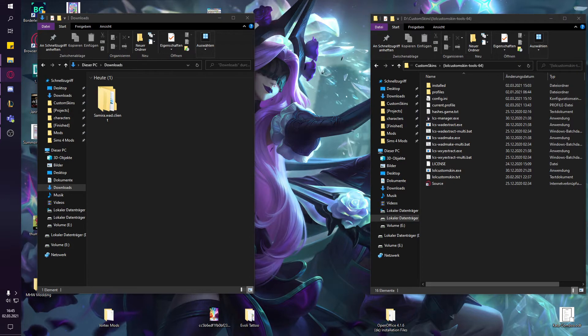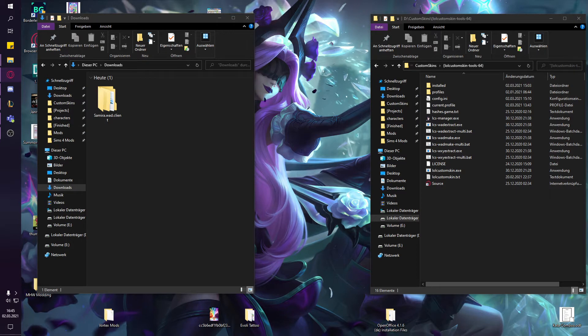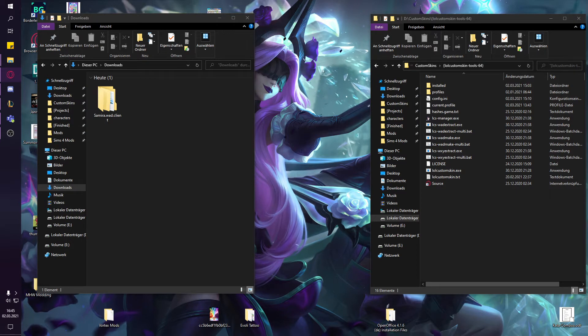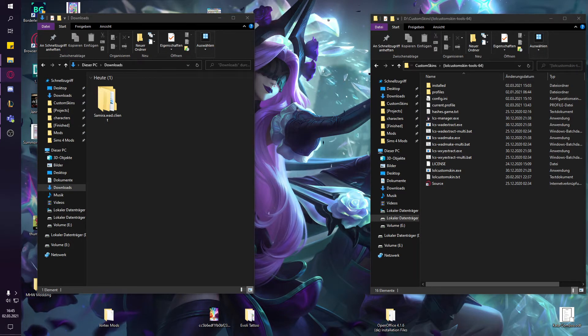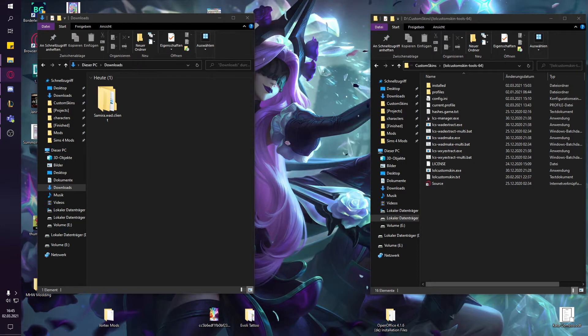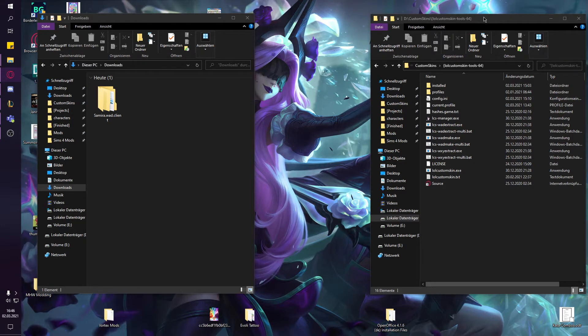For example, what's easiest is to swap around auto attack files. So you can just give Syndra suddenly Lux's auto attack particles. You'll need a few tools to edit the bins which I'm going to link in the description.